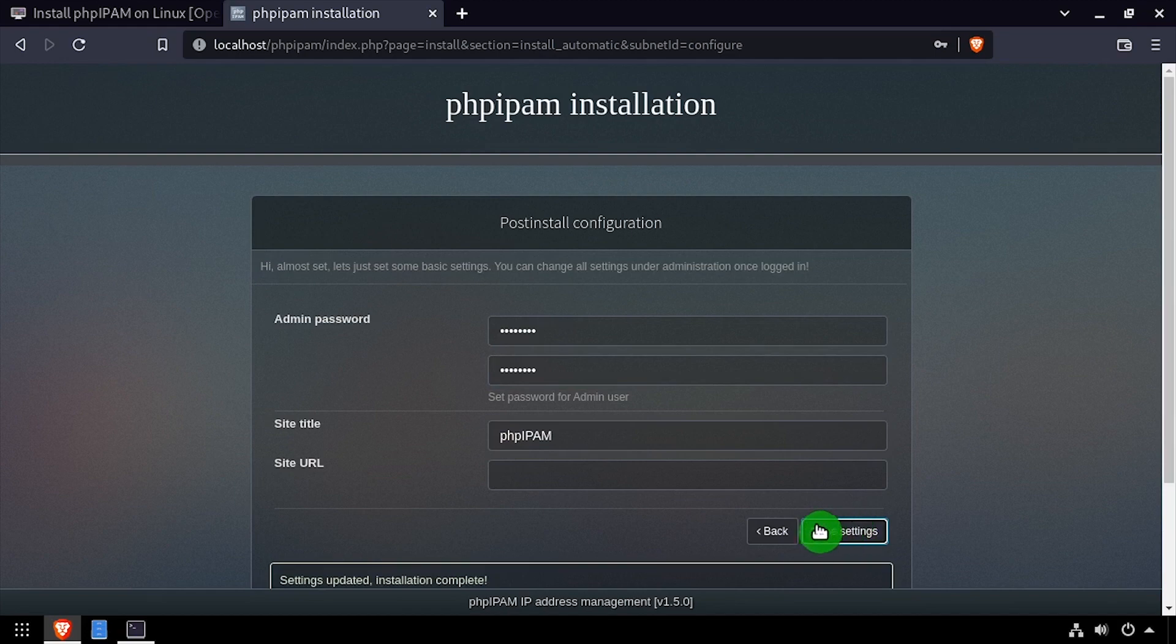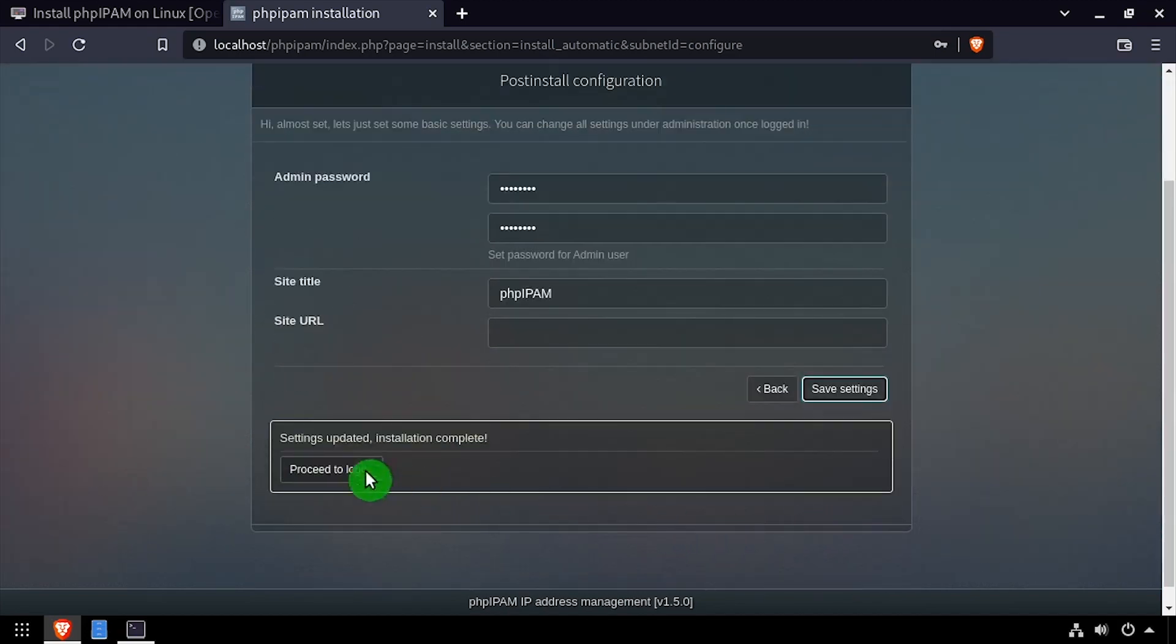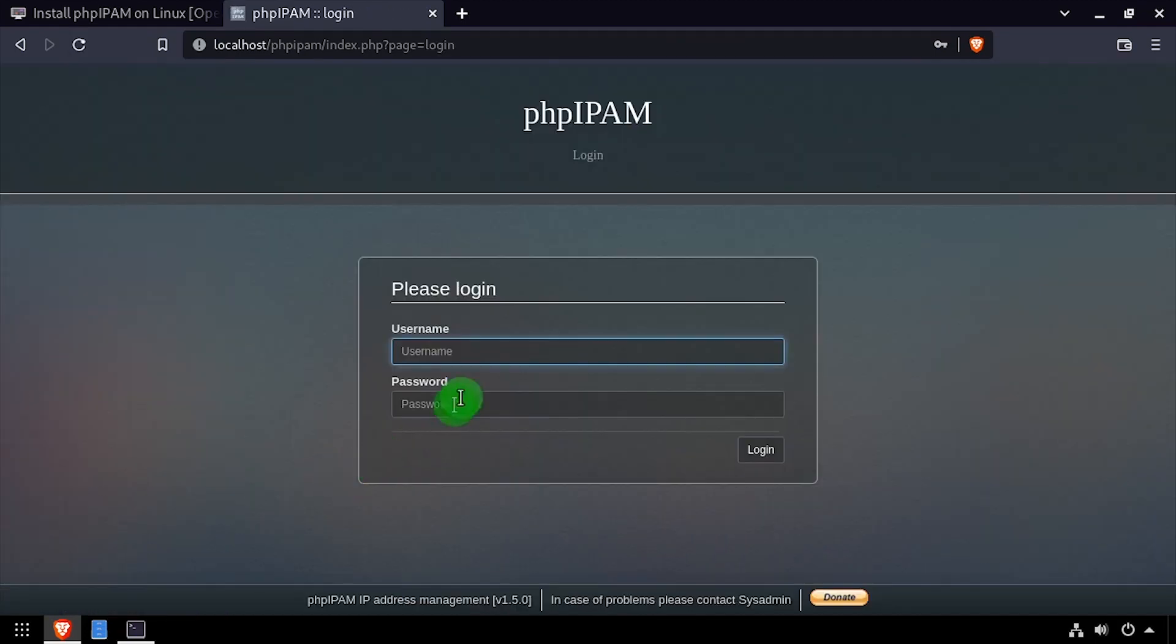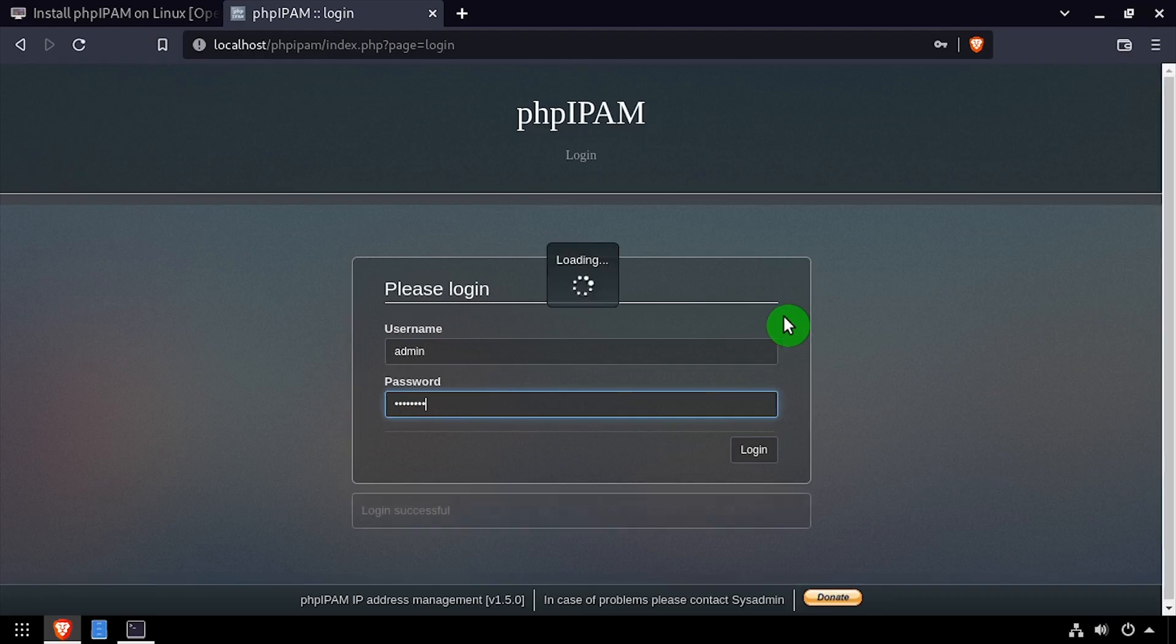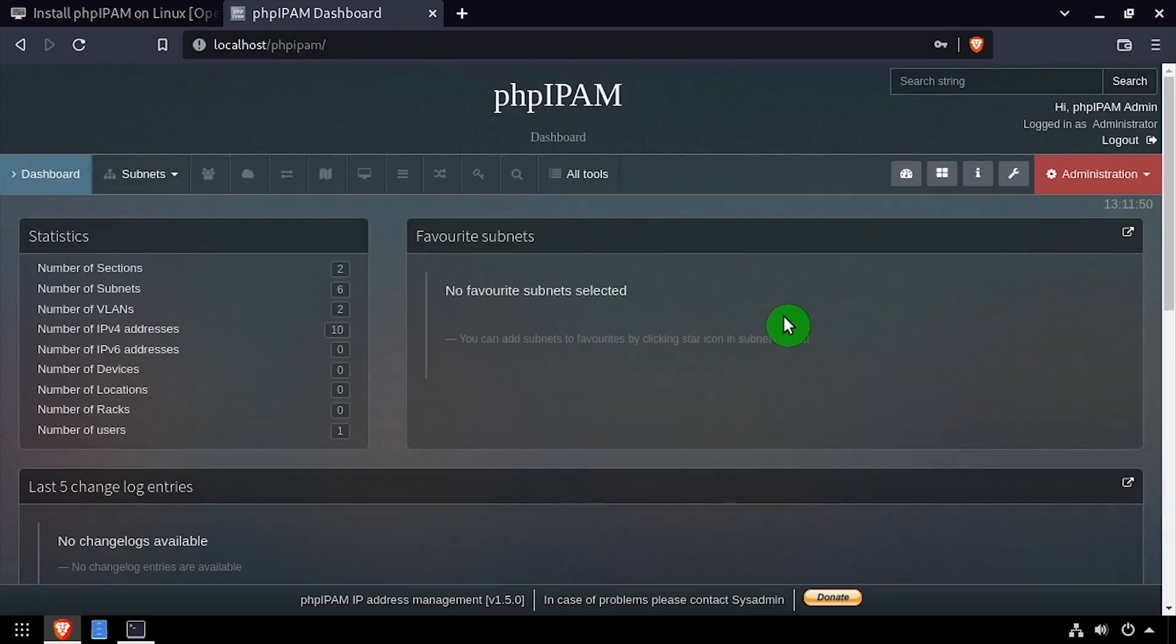Click the proceed to login button. Log in with the username admin and the password set on the previous page. Welcome to PHP IP address management.